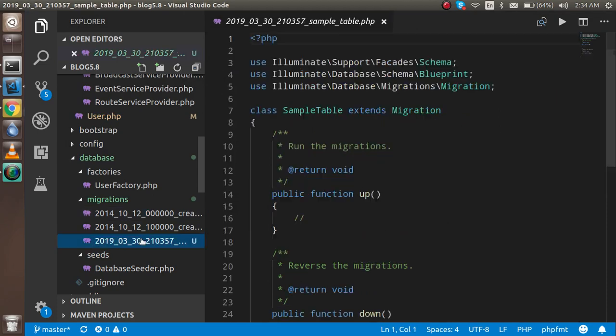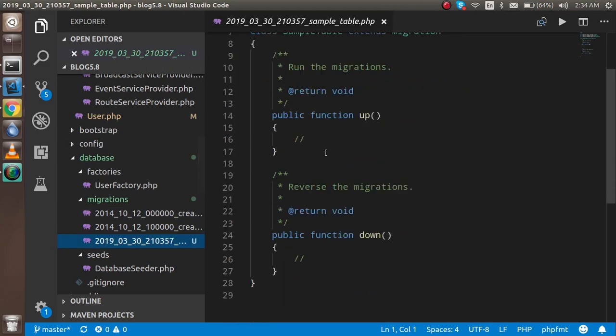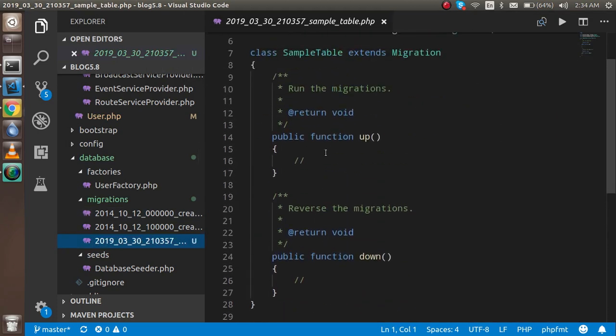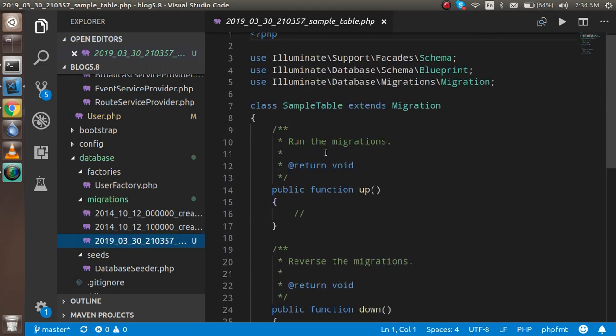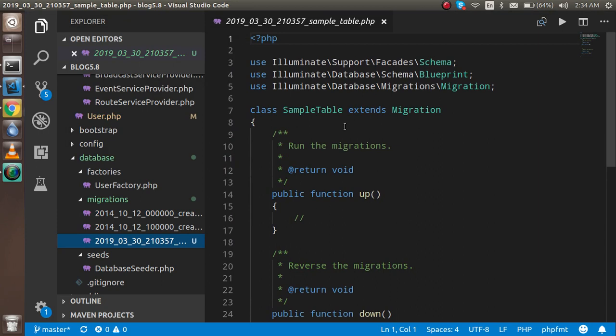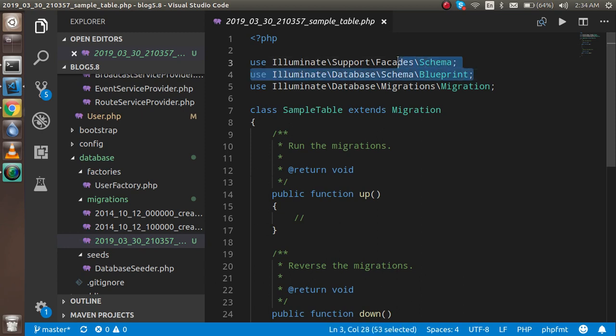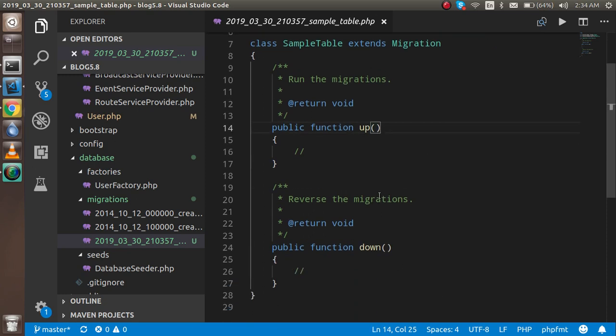When you read this, there are some namespaces using here: migration, schema, and blueprint will help you to transfer the database to MySQL. The up function is used to write the migration code and down function is used to delete the migration.